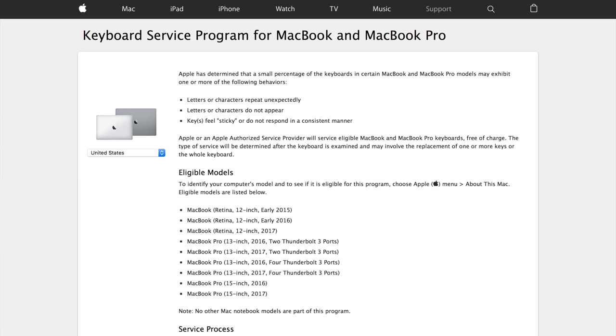What's going on guys, this is Sam and after months and months and three class action lawsuits, Apple launched a keyboard replacement program for the 2015 MacBook, the 2016 MacBook Pros, and the 2017 MacBook Pros as well.